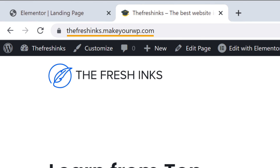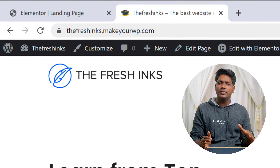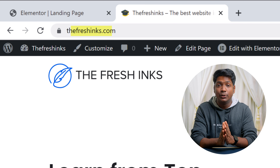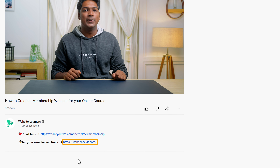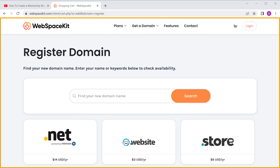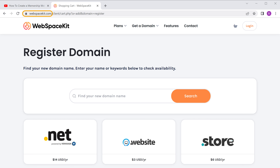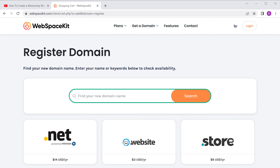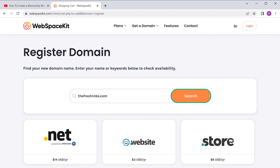So this is how you can award a certificate to your students. Now here you can see that our website address ends with makeyourwp.com. Instead of this, what if you want your website to have a simple address like yoursite.com, which looks more professional? You can do that by getting your own domain name for your site. To get your domain name, just click the link below this video and it'll take you to the homepage of Webspace Kit — this is the site where we can buy our domain.